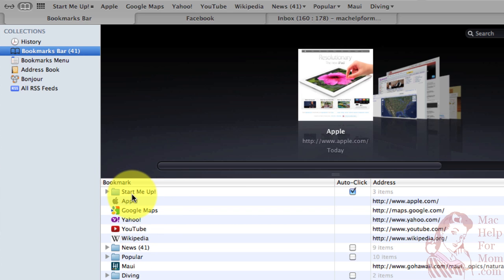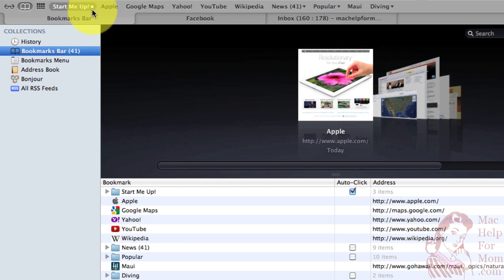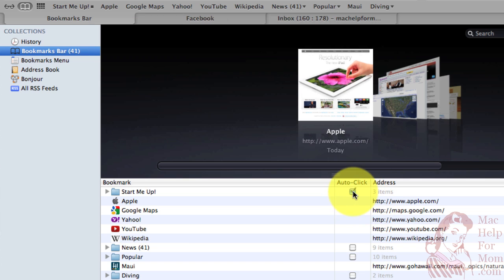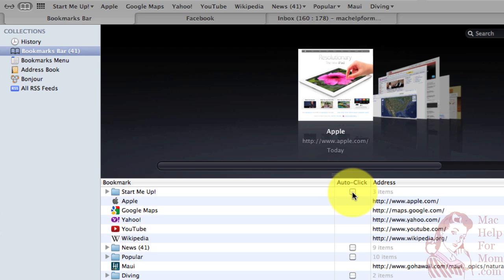Now you'll also see that it turned on auto-click, which you can also see with this box here. All the other folders didn't have auto-click. I don't know why it did this by default, but that's actually what I wanted to do.